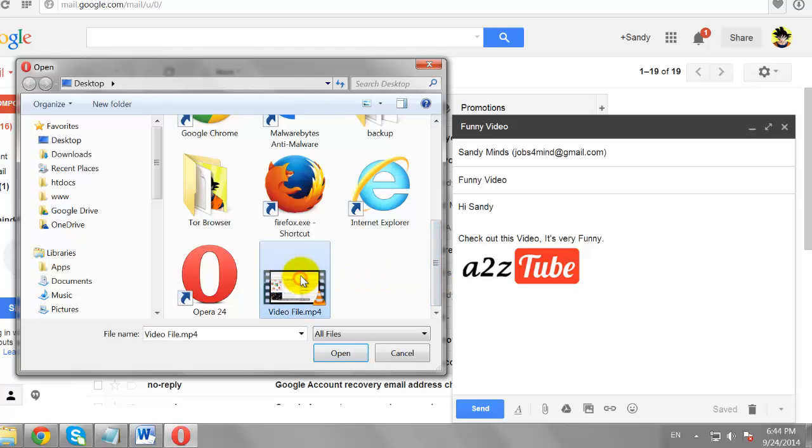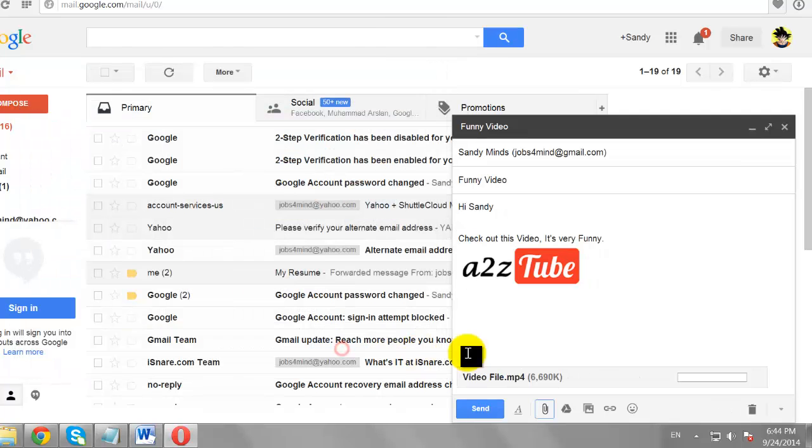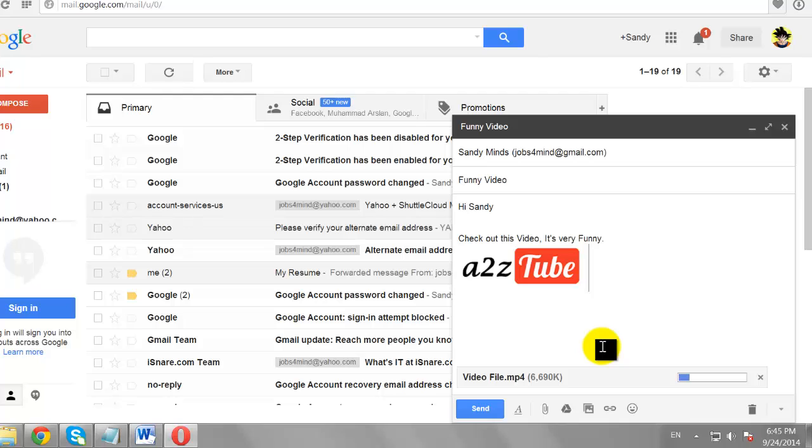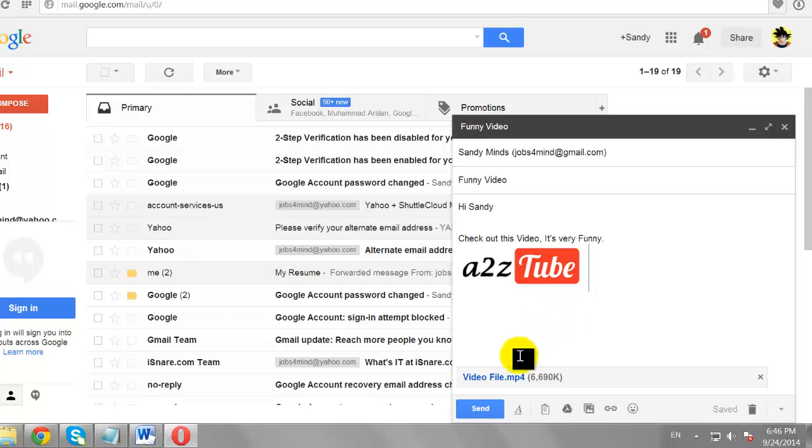Select the video file and click Open. The video starts uploading. Click Send.